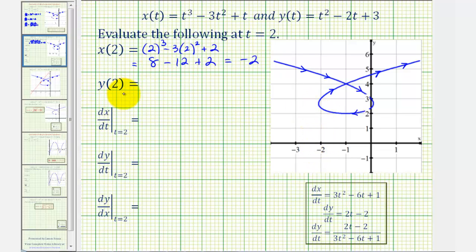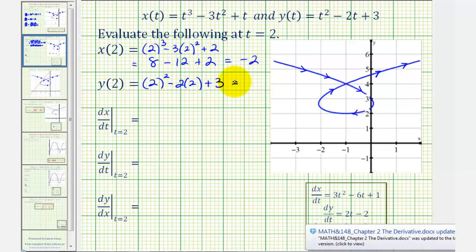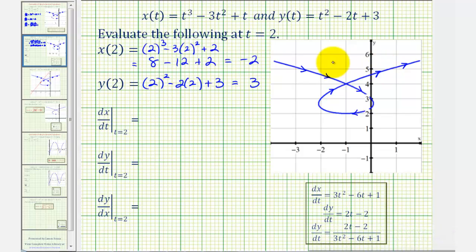For y of two, we have two squared minus two times two plus three, which is four minus four plus three, which is three. So when t equals two, the point on the coordinate plane would be negative two comma three, which is this point here.